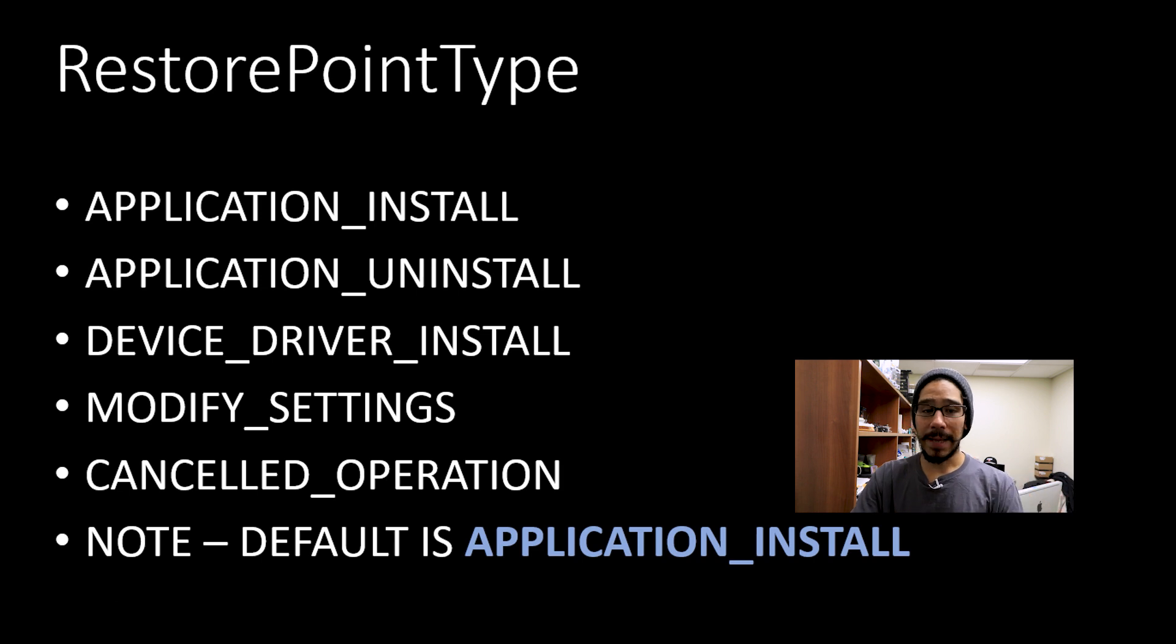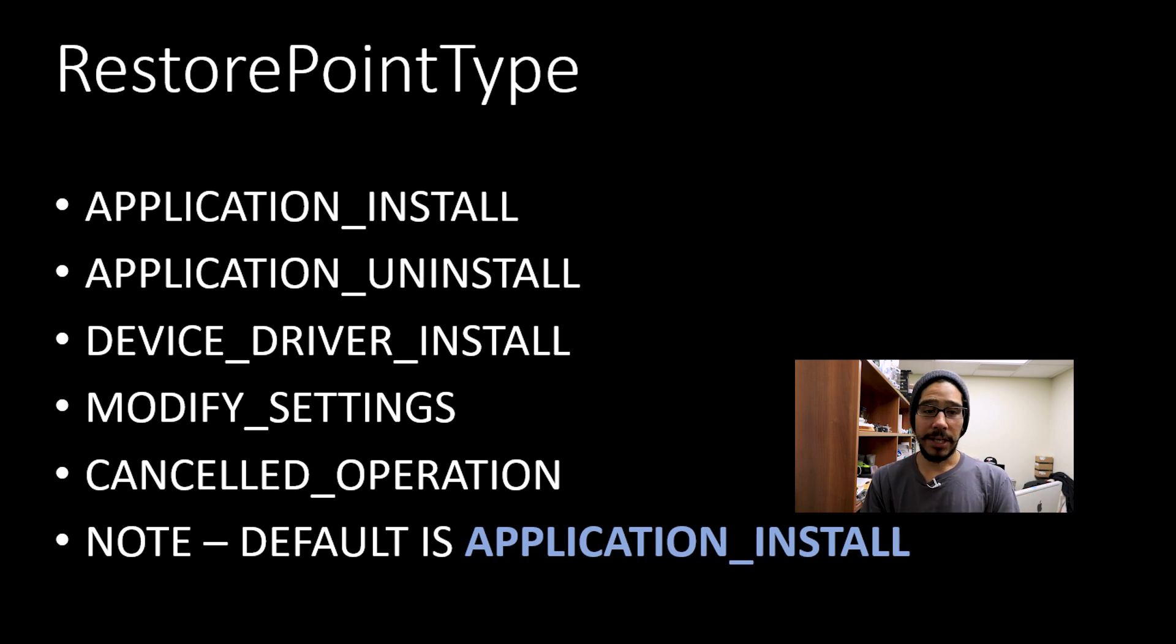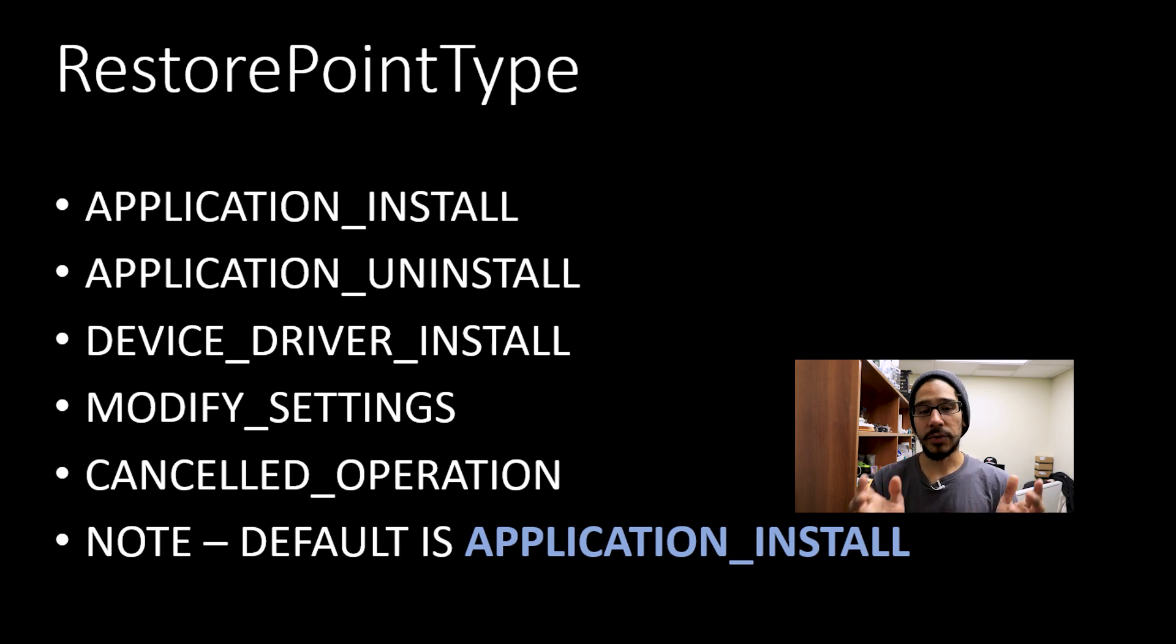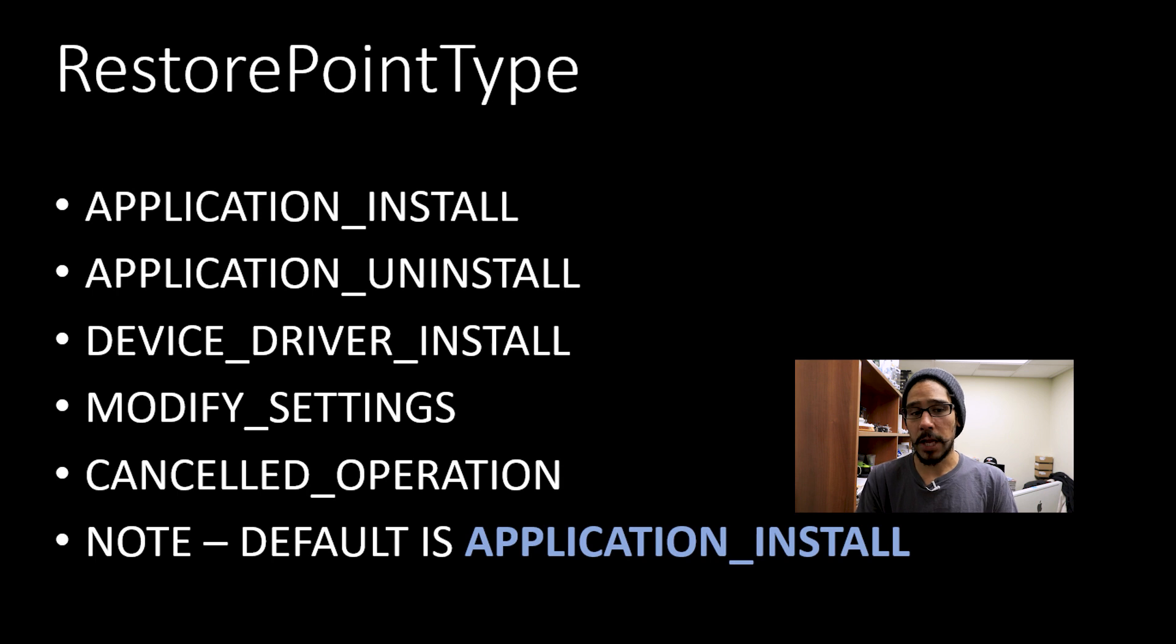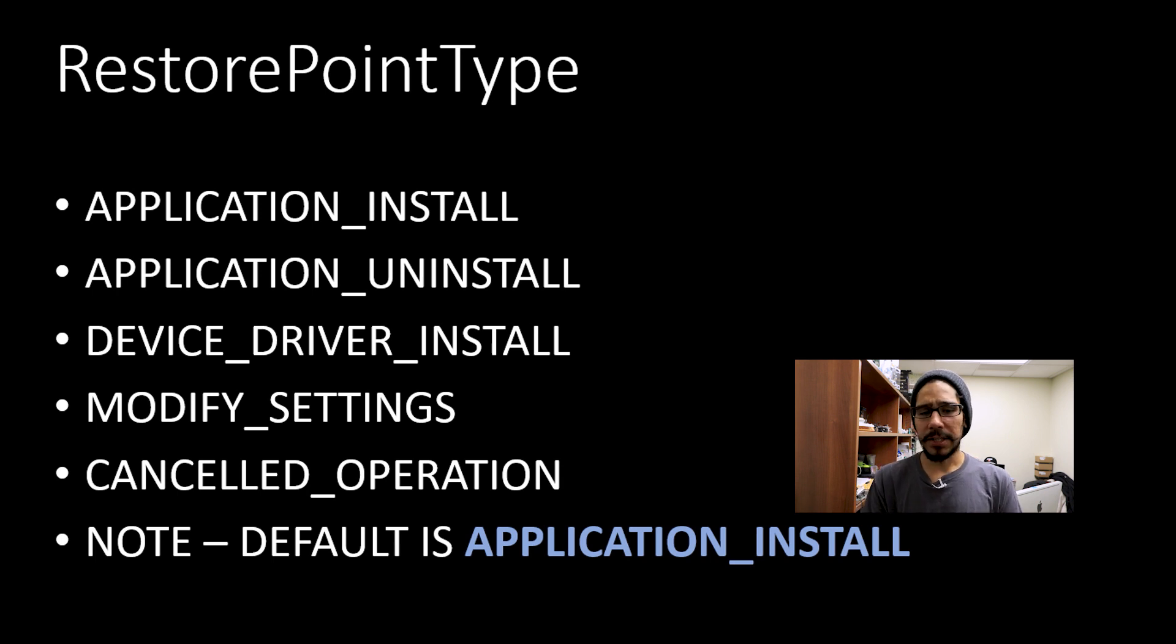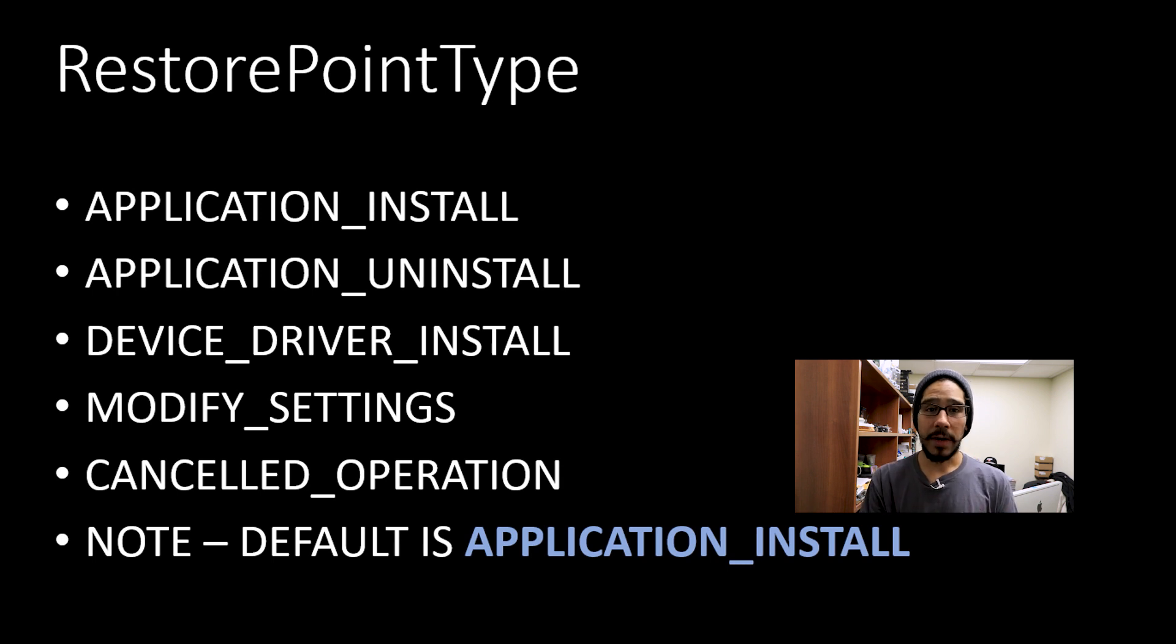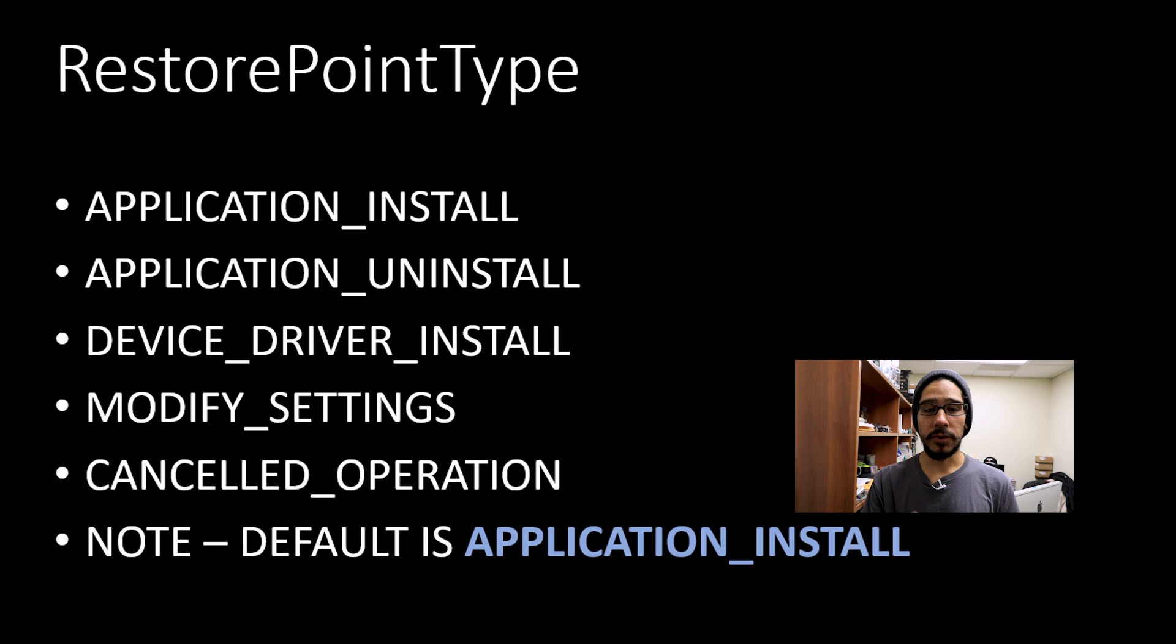Restore point types are the following. You could do an application install, application uninstall, device driver install, modify settings, which is what I'm doing right now within the video, and canceled operations. But by default, if you do not actually tell the PowerShell command that you want to do a restore point type, it's going to do an application install.